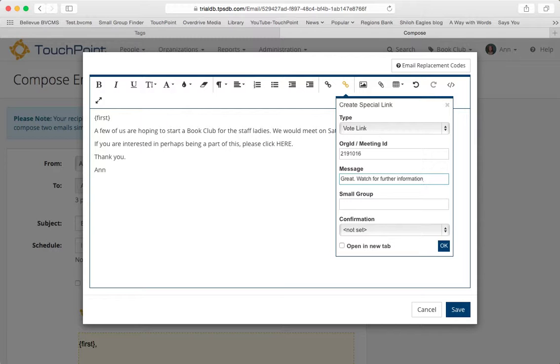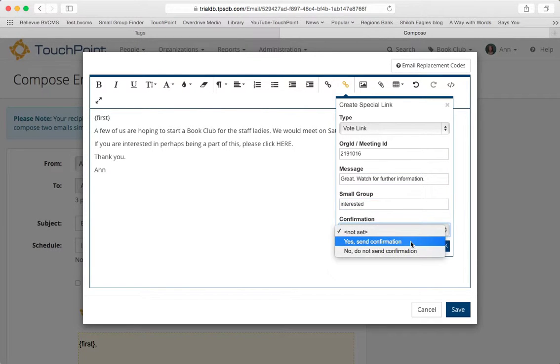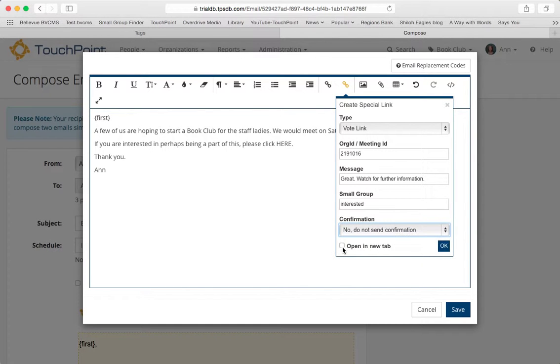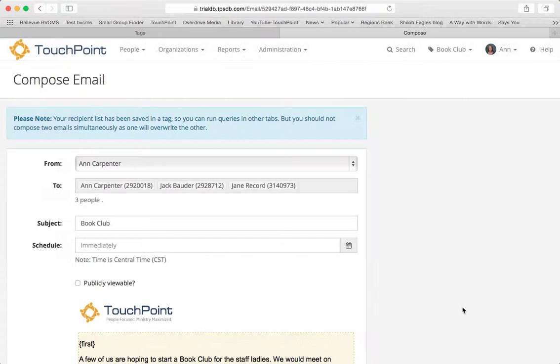So if they are clicking that, that means they're interested. So it says, great, watch for further information. And the small group will be interested. And I do not want to send a confirmation. I'll let it open in another tab. And there's my vote link. I'm going to click save.